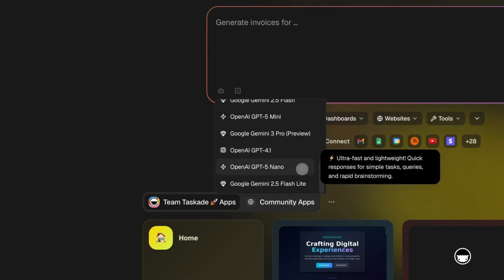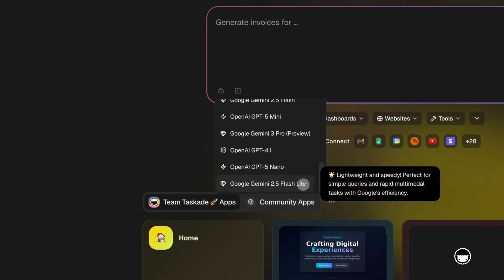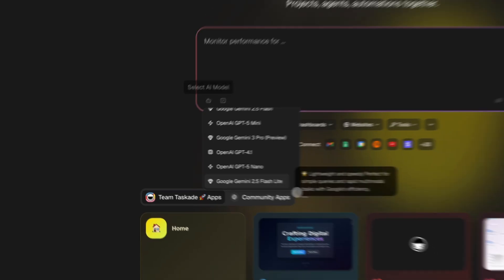Finally, there are lightweight models like Claude Haiku, GPT 5nano, and Gemini Flashlight. These prioritize speed and are perfect for rapid prototyping.